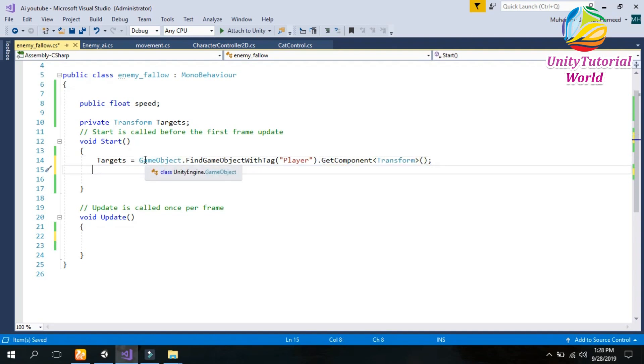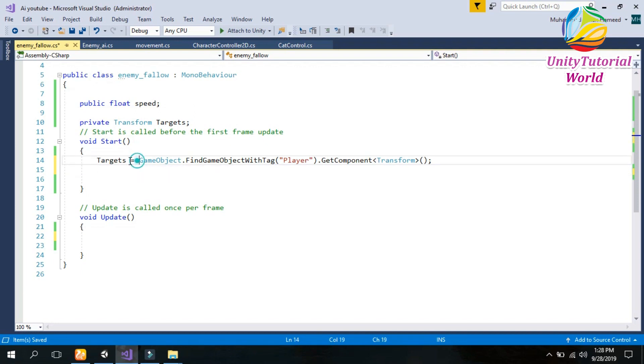Now we should save our player movement in targets. Now we should give this target to our enemies so we can follow our player.